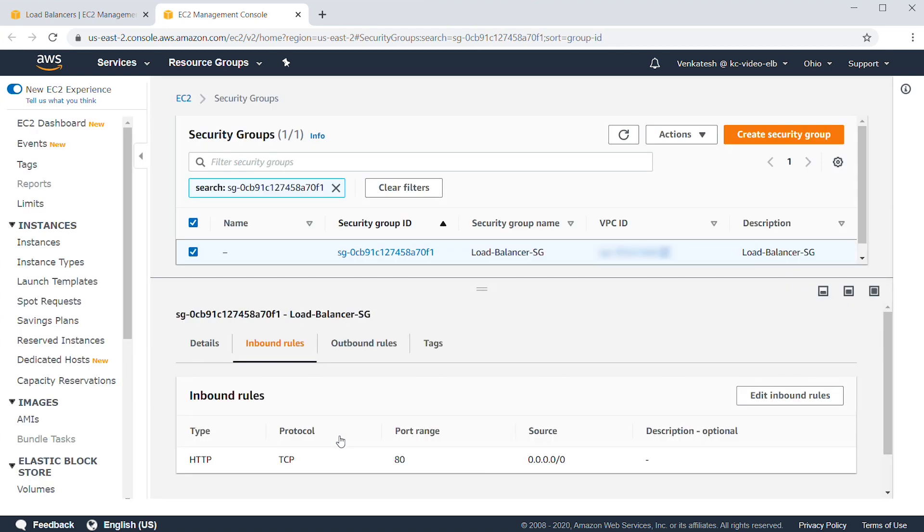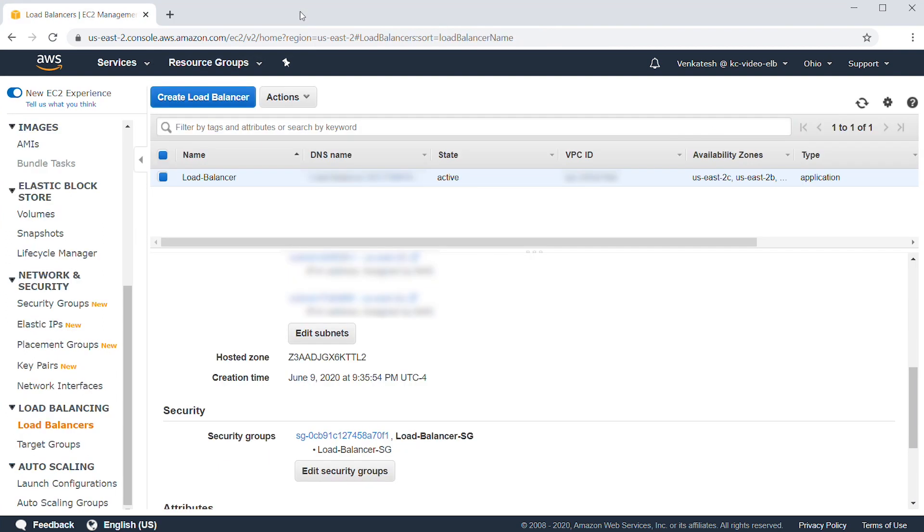If you're using an internal load balancer, your security group rules must allow the IPs of the clients on the relevant listener port.